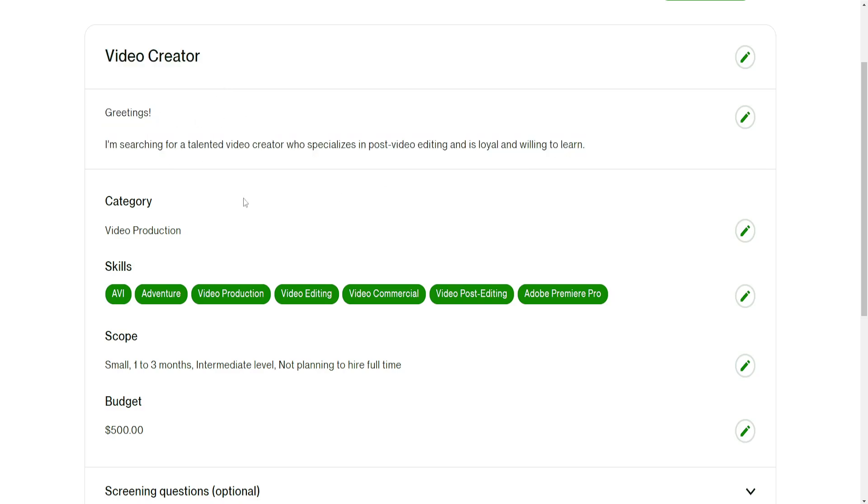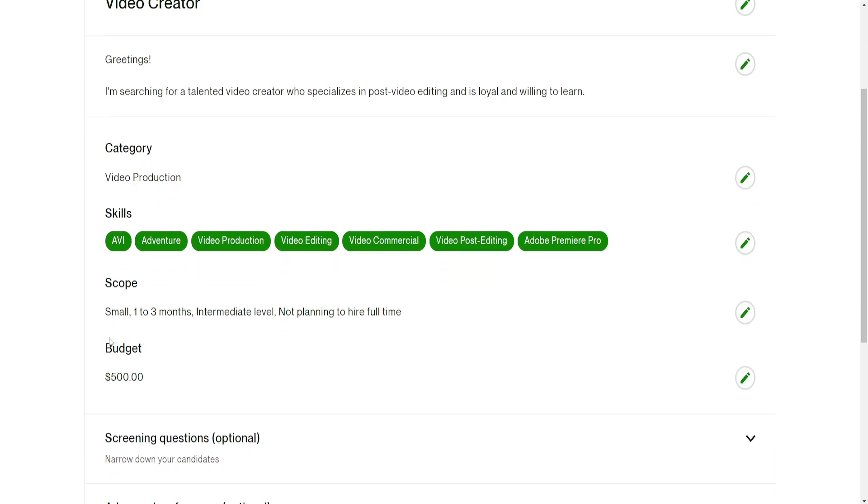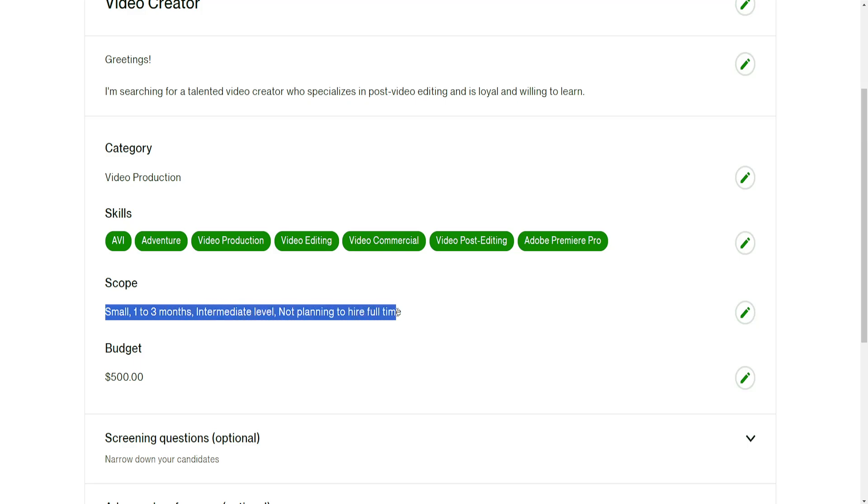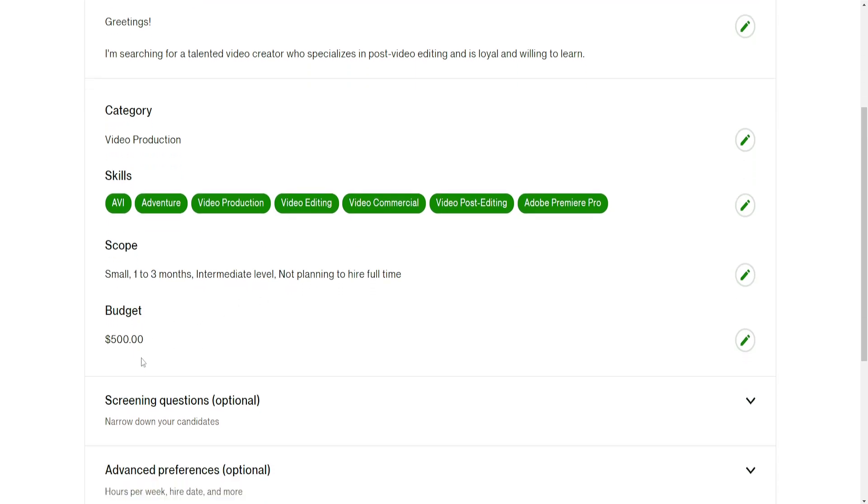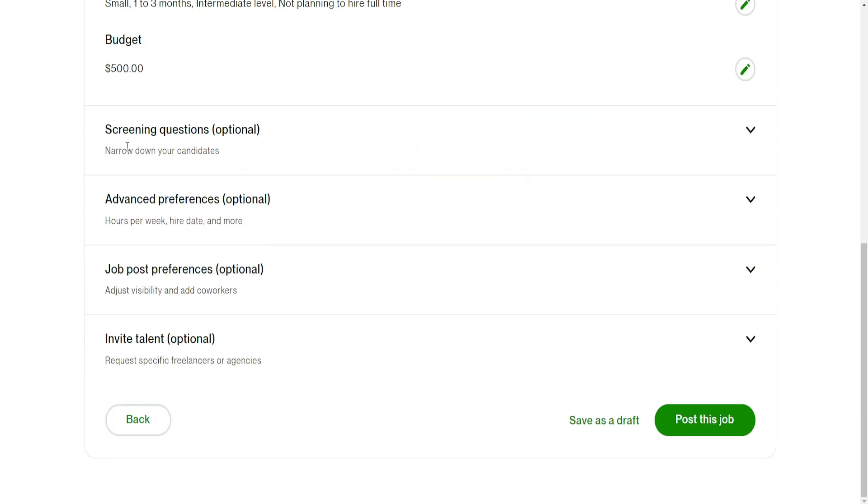Video creator - here is your description, here is the category that it was put in, the skills that are required of the freelancer, the scope: small, one to three months, intermediate level, not planning to hire full-time, and the budget.